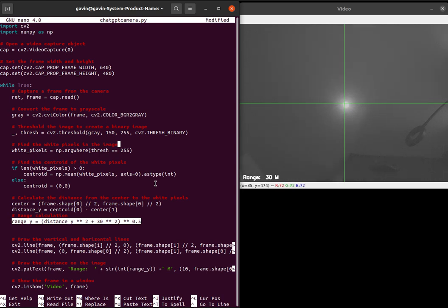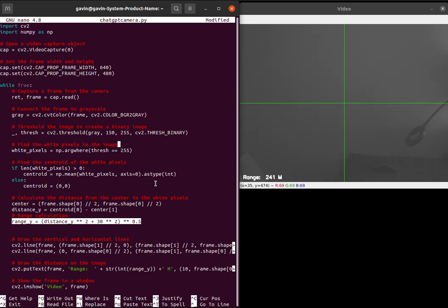I have got this working to a degree. You can see here I've got range 30 meters, so the assumption is that this is 30 meters. At the moment, any form of drop - the distance between the crosshair and the actual target - should give me the distance in theory, working on the elements of triangulation.